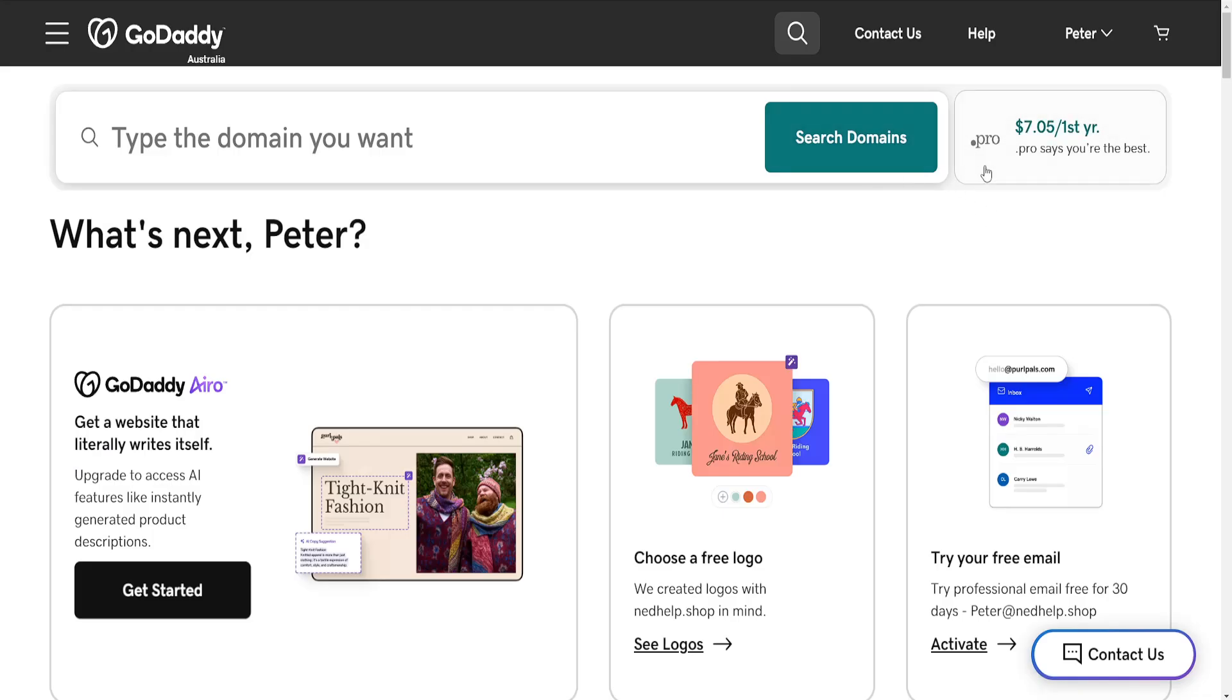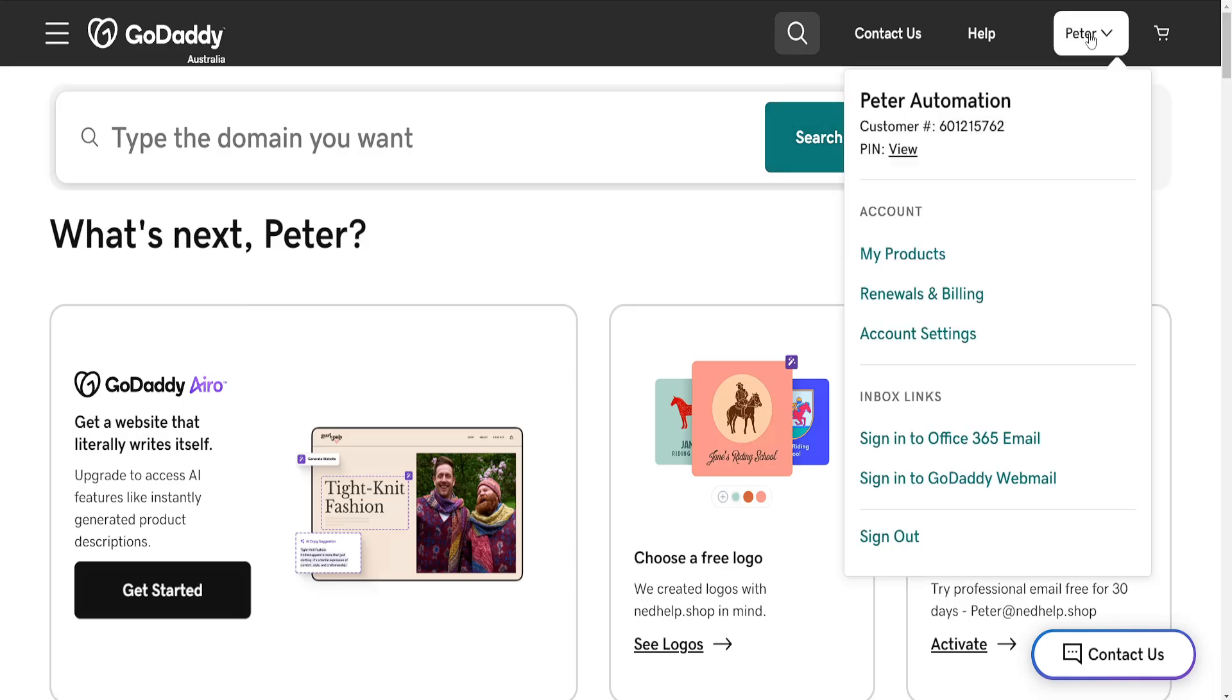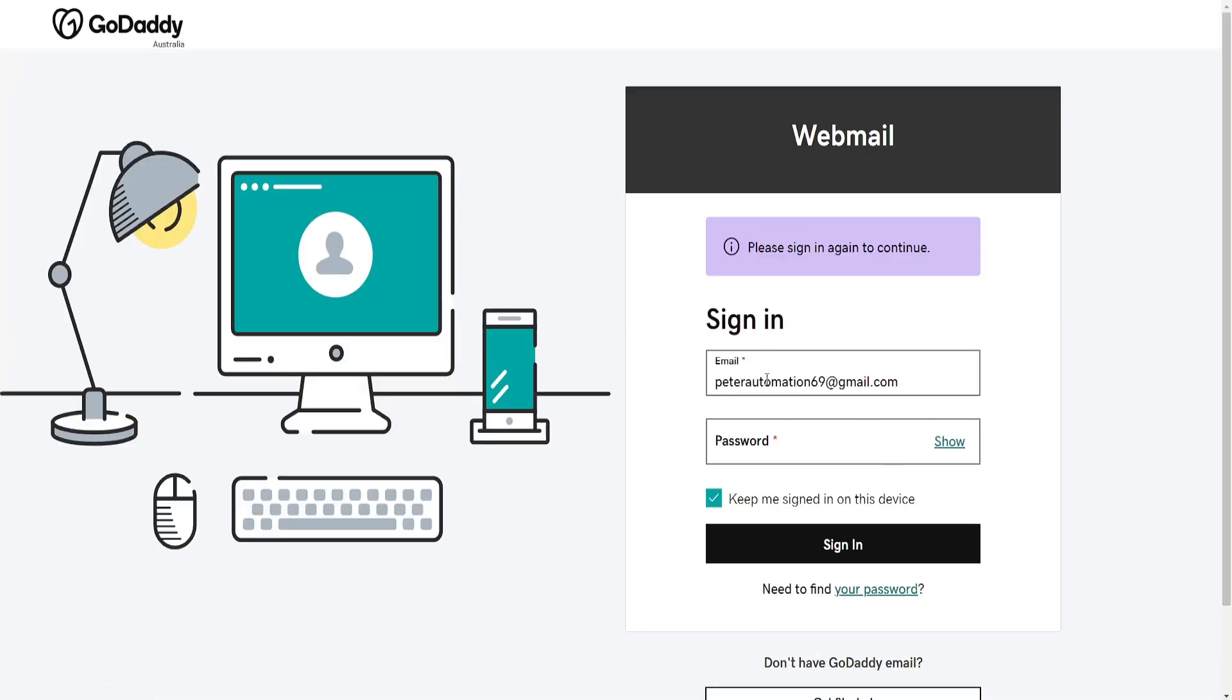So the first thing that we need to do is copy our GoDaddy email. If you don't know how to find it, click on your name then select sign in to GoDaddy email or webmail and here it should automatically fill it out for you.